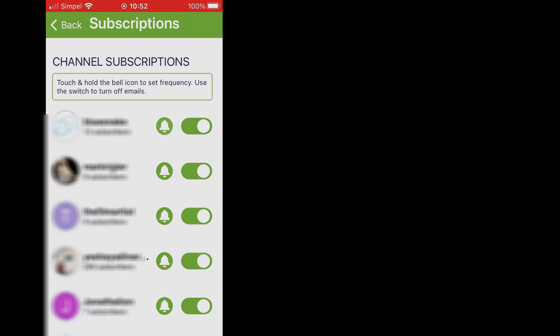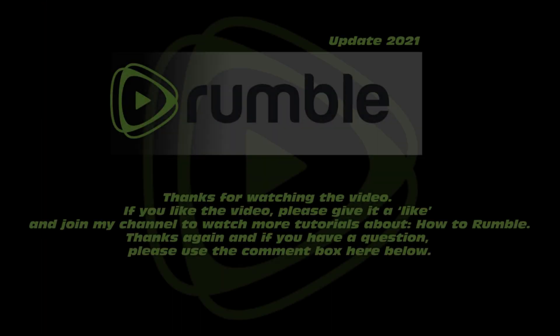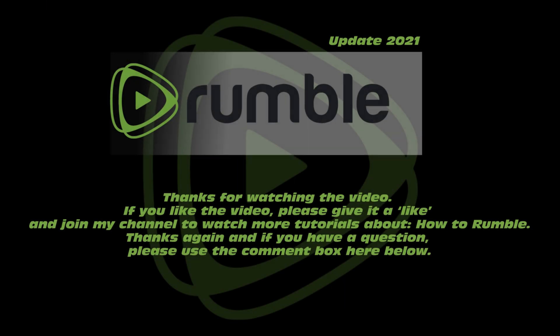If you liked the video, please give it a like and join my channel to watch more tutorials about How to Rumble. Thanks again, and if you have a question, please use the comment box below.